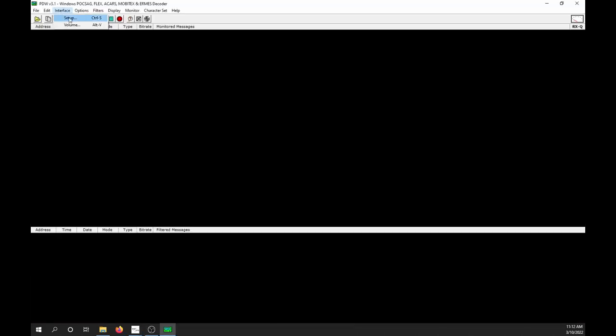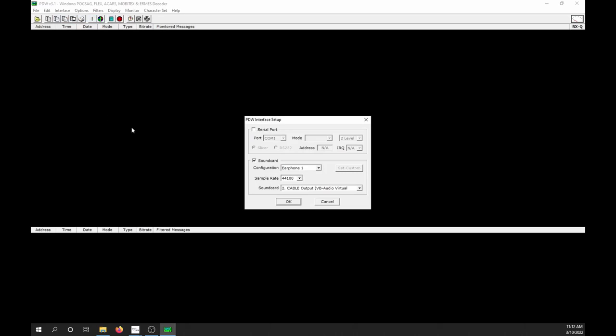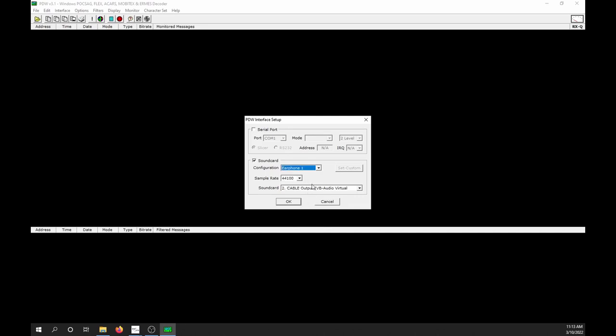Click on Interface, then Setup. Select Soundcard. Leave Configuration set to Earphone 1. Make sure baud rate is 44,800. Then select Cable Output under Soundcard. Click OK.